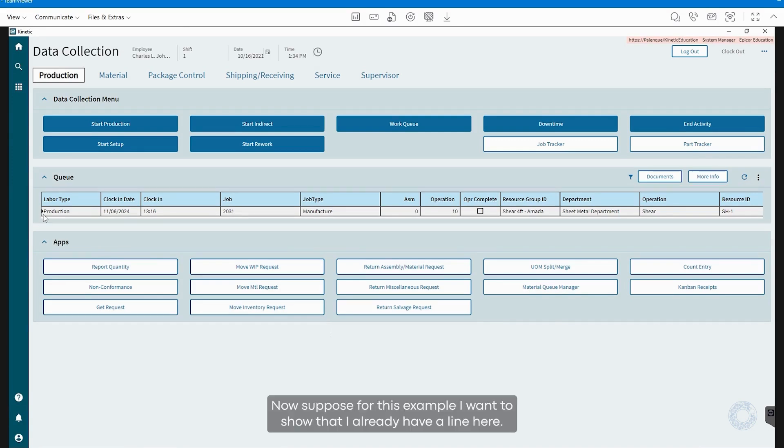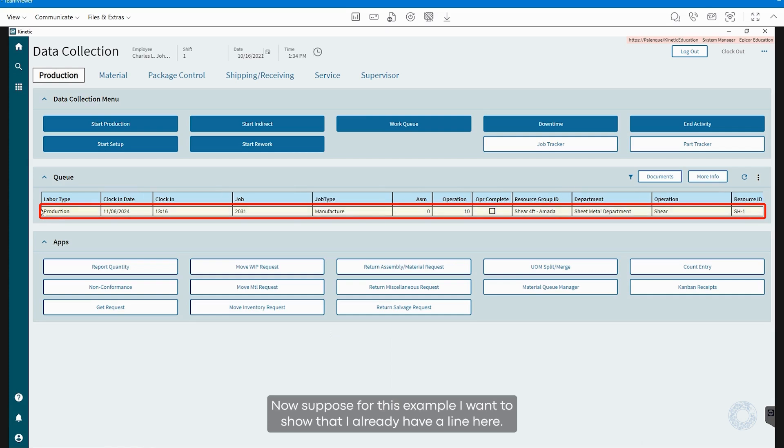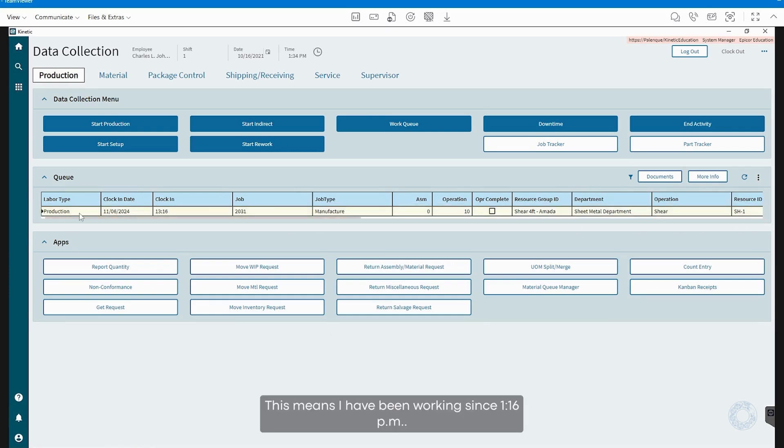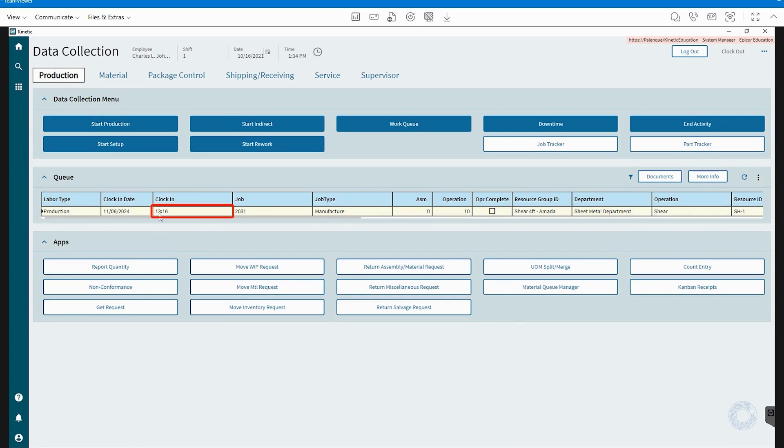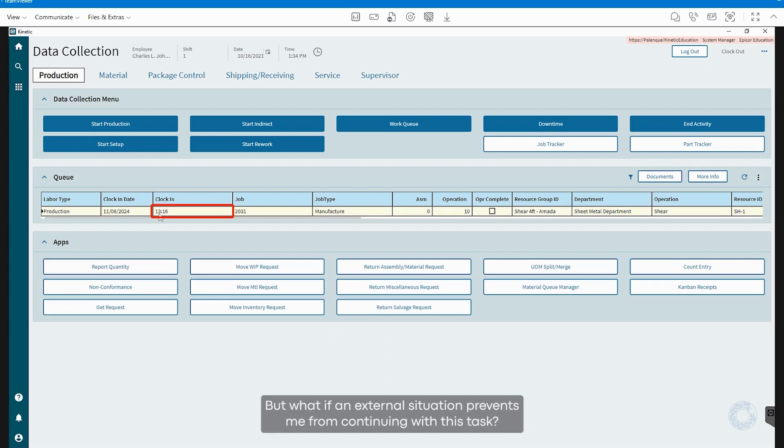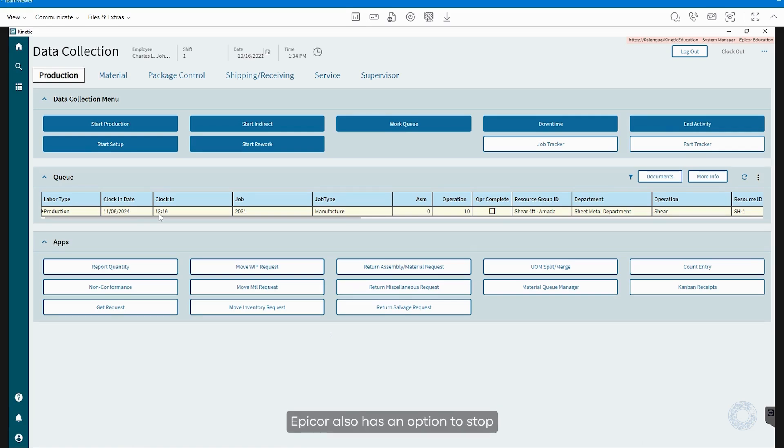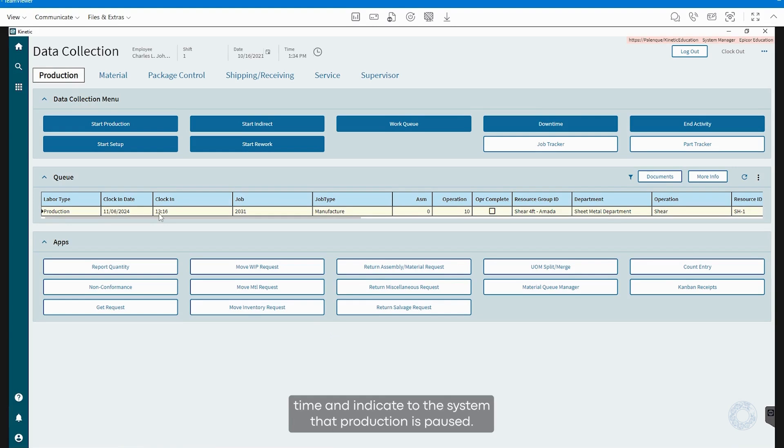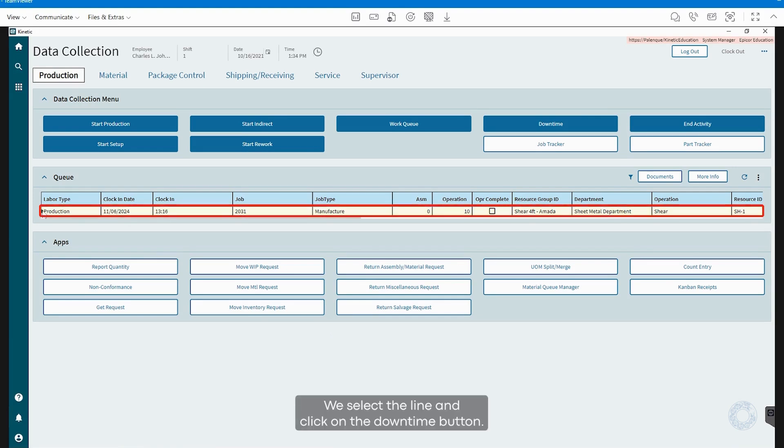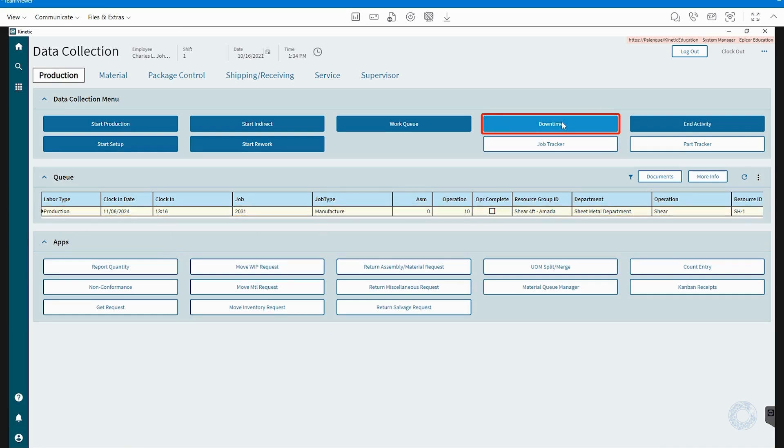Now suppose, for this example, I want to show that I already have a line here. This means I have been working since 1:16 p.m. Time is counting, but what if an external situation prevents me from continuing with this task? Or if I need a break? Epicor also has an option to stop time and indicate to the system that production is paused. We select the line and click on the Downtime button.